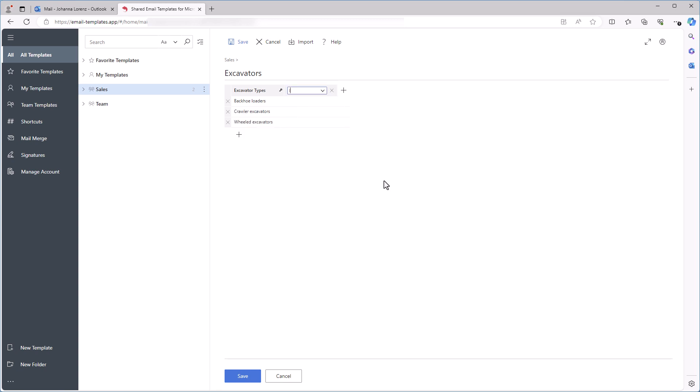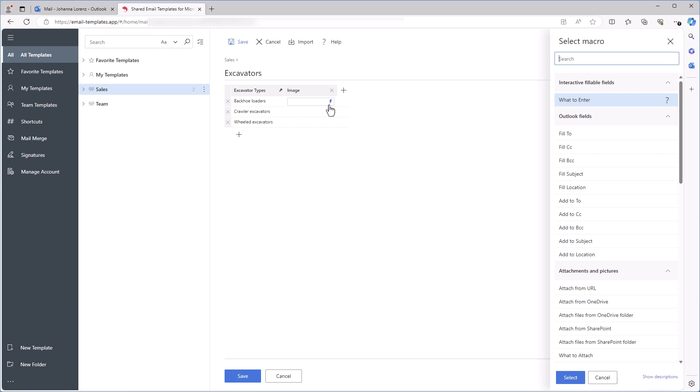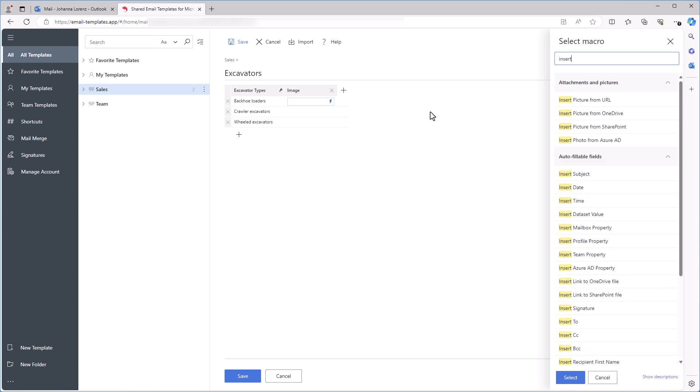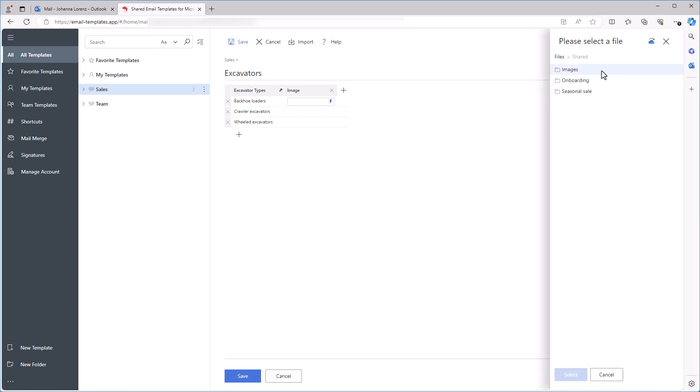And the second column will contain the Insert Picture macros. To add a macro to a cell, I click the Insert Macro icon there. The Select Macro sidebar appears in my browser. Here I select Insert Picture from OneDrive. I find and select the picture I need.